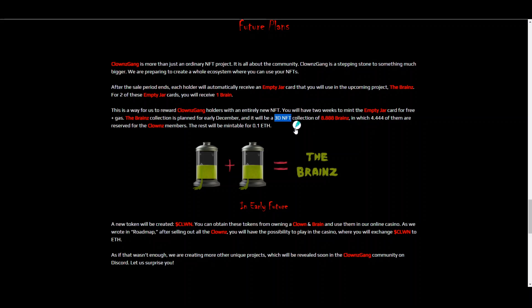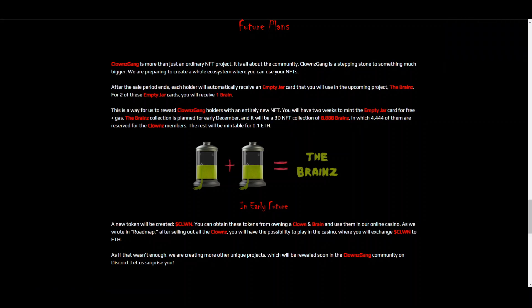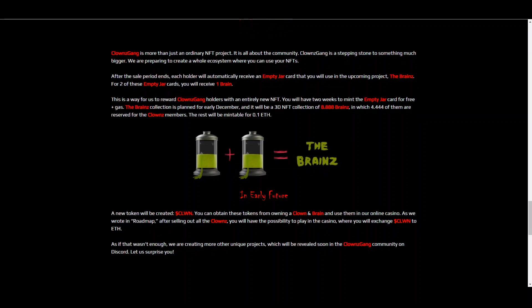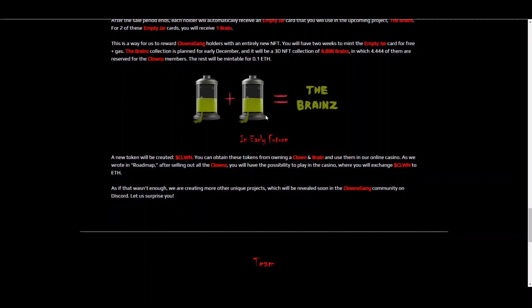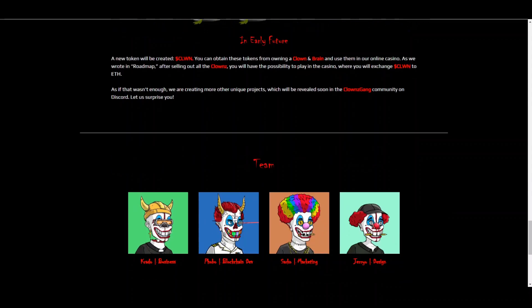And the brains collection is planned for early December. And it will be a 3D NFT collection of 8,888 brains in which half of them are reserved for Clowns members. So you heard that right, 3D NFT collection, 0.1 ETH per mint. Now, that's pretty much it. Also, you have the new token that will be created, Clown. And you can actually obtain these tokens by owning a Clown and a brain and using them in the online casino.